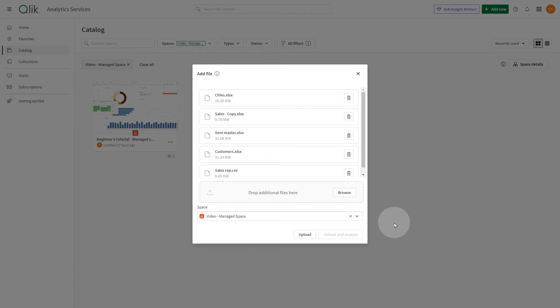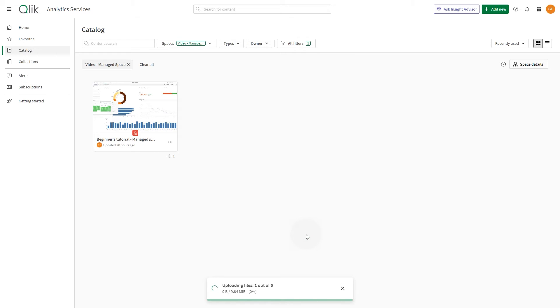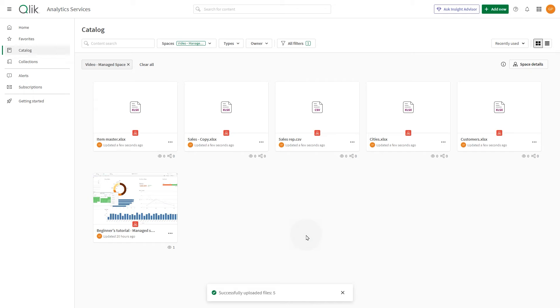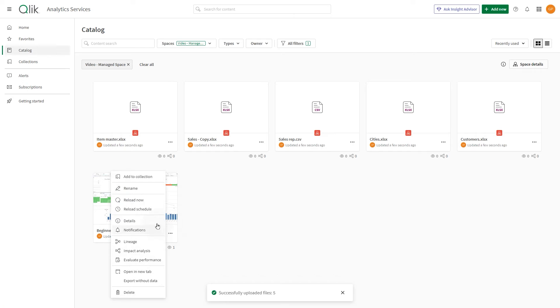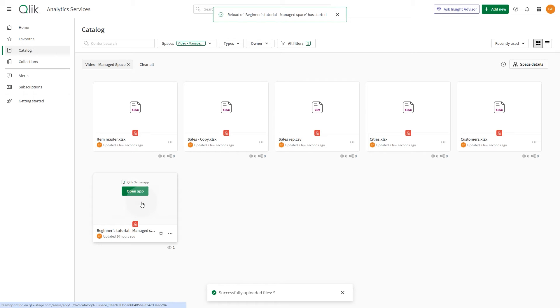If you instead manually configured the load script to rely on other data sources for the distribution list, you simply need to adjust the load script to contain relative space-aware references to the data sources. This must be done in the shared space before publishing the app in the managed space. When done, reload your app.